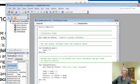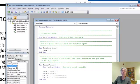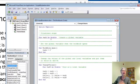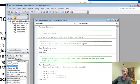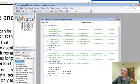Whereas with a global variable, that name, that memory location that's been given the name, is around as long as this module is running, which in this case is going to be as long as the workbook is open.